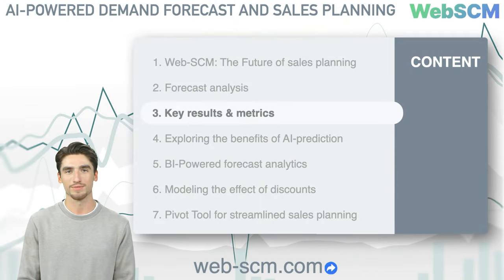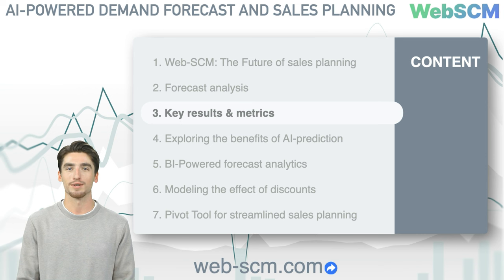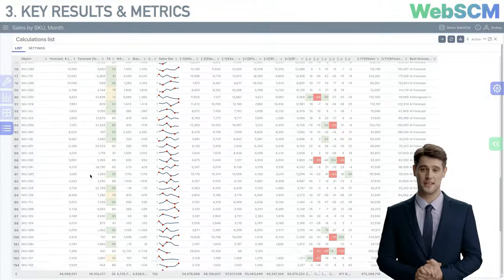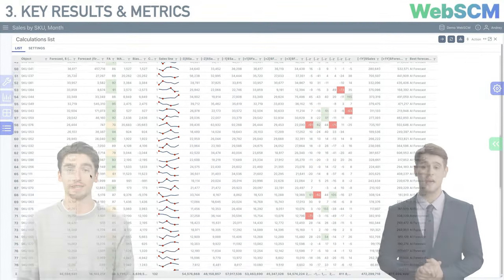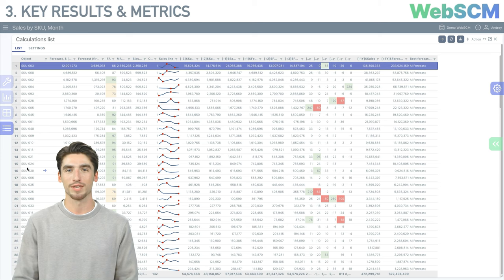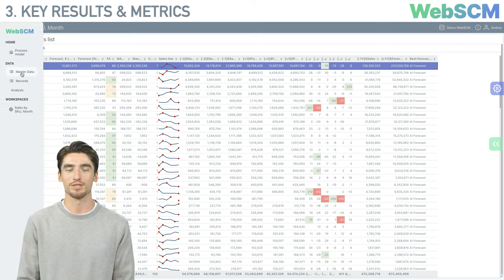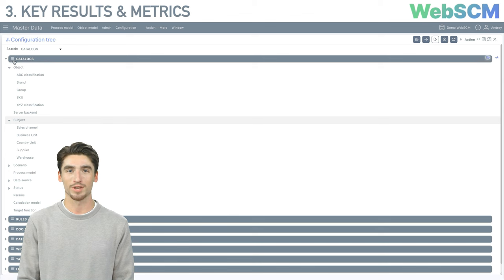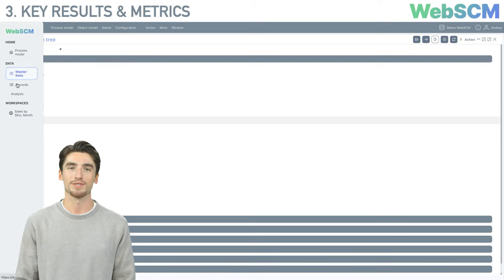We are moving to Section 3: Key Results and Metrics. Here, we'll explore the main KPI calculated at the SKU level. In the list of calculations, each row represents aggregate data for an individual calculation object — in this case, SKU. Depending on system settings, calculations can be made for different levels of detail, including product groups, sales channels, or even individual clients. We will look into more detailed settings later.